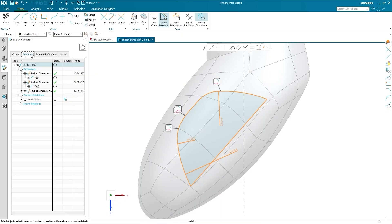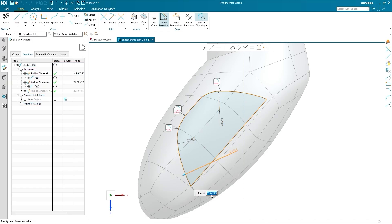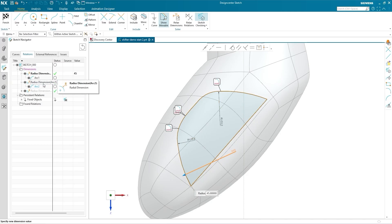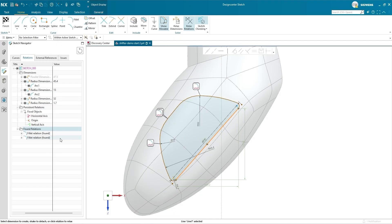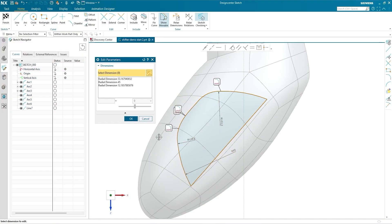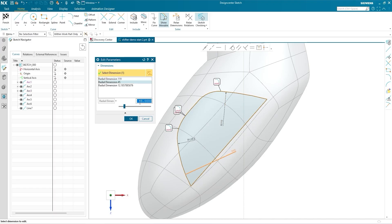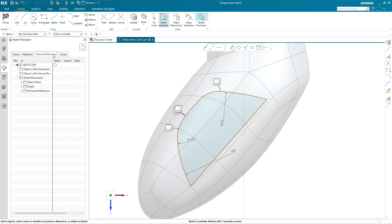The Relations tab collects all the Sketch's dimensions, expressions, persistent relations, and found relations. You can edit the value of a dimension directly within the Sketch Navigator and double-click on a persistent relation to instantly open and edit the relevant command. Select a line or curve in the graphics window to view and edit the found relations for that element. Right-click the sketch in the Sketch Navigator to access Edit Parameters, which gives you a live preview of changes to dimensions or relations as you edit values numerically or with the slider tool.